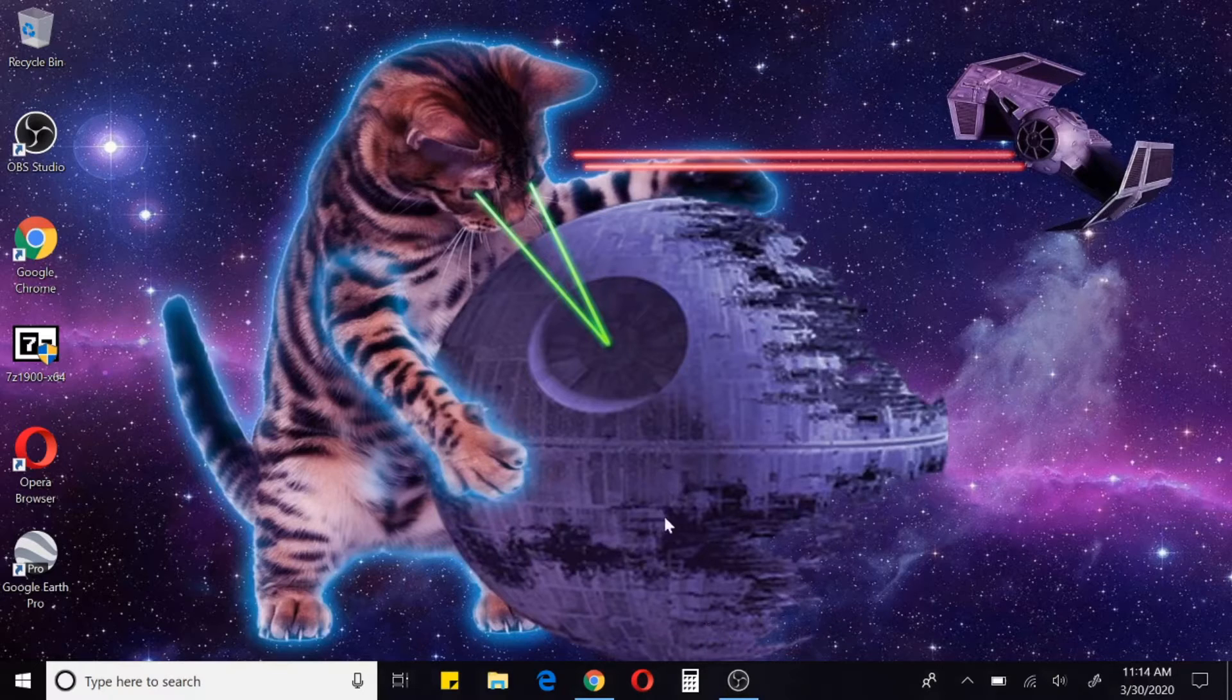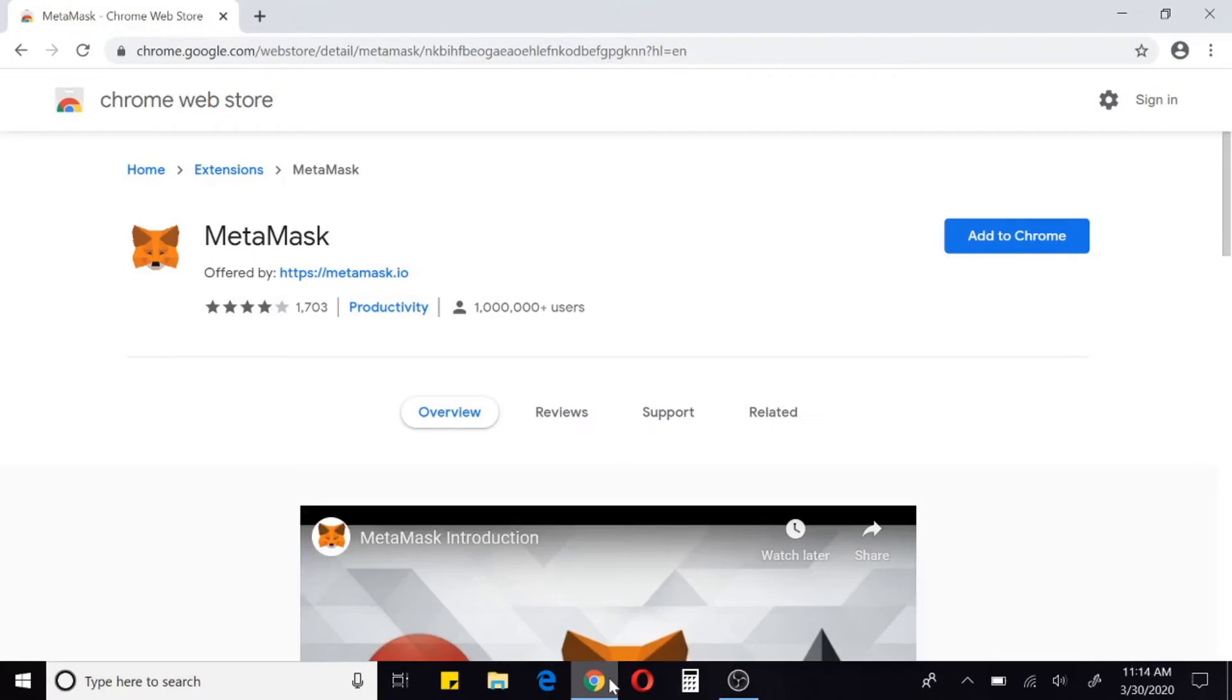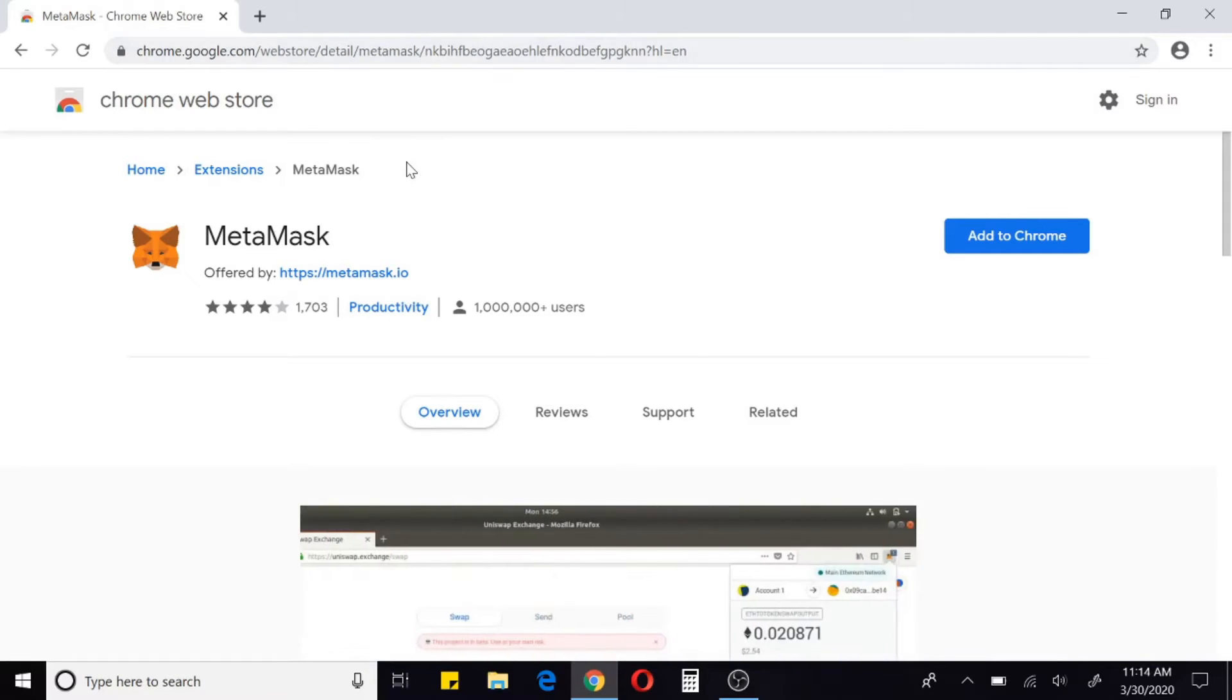First thing you need to do is go to Chrome and do a quick search for the MetaMask extension. I've already done that and it brings up this page here. You'll find it with an easy Google search.